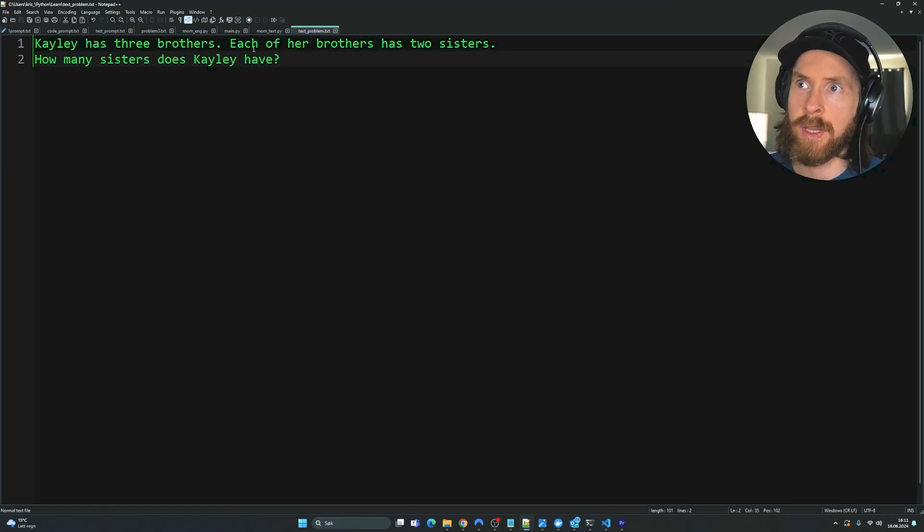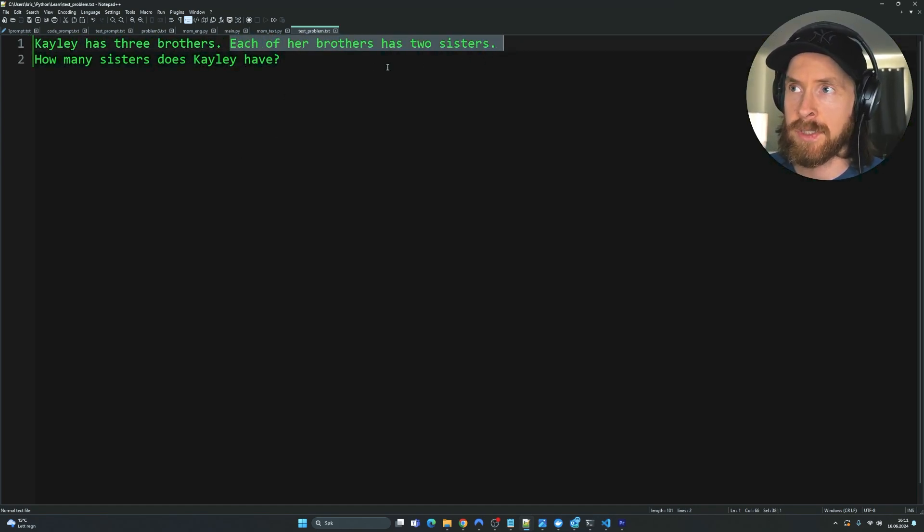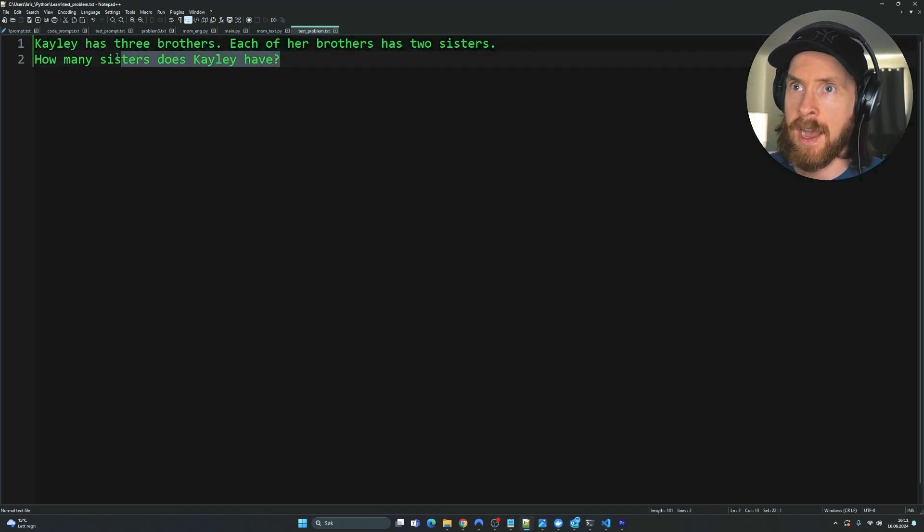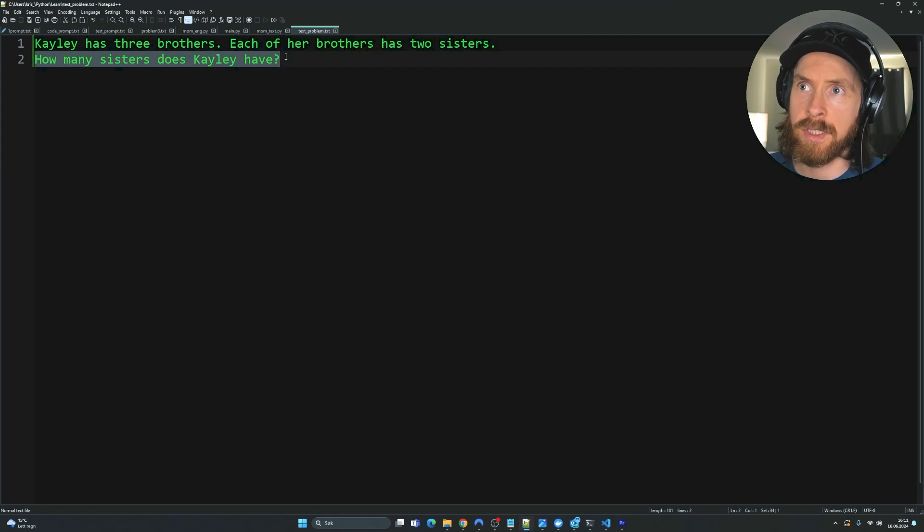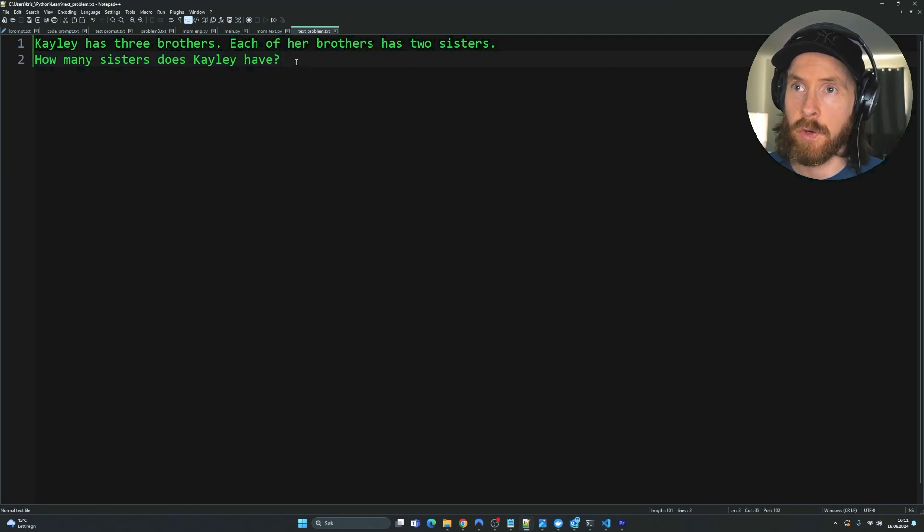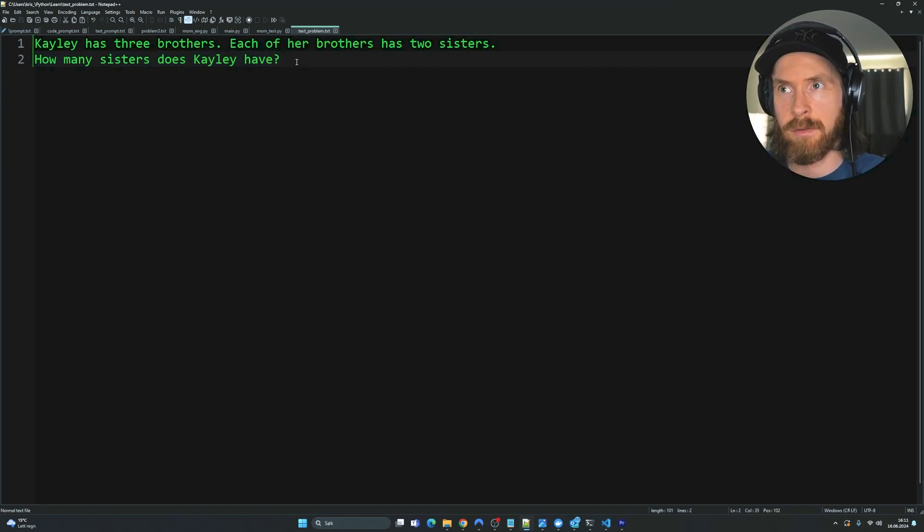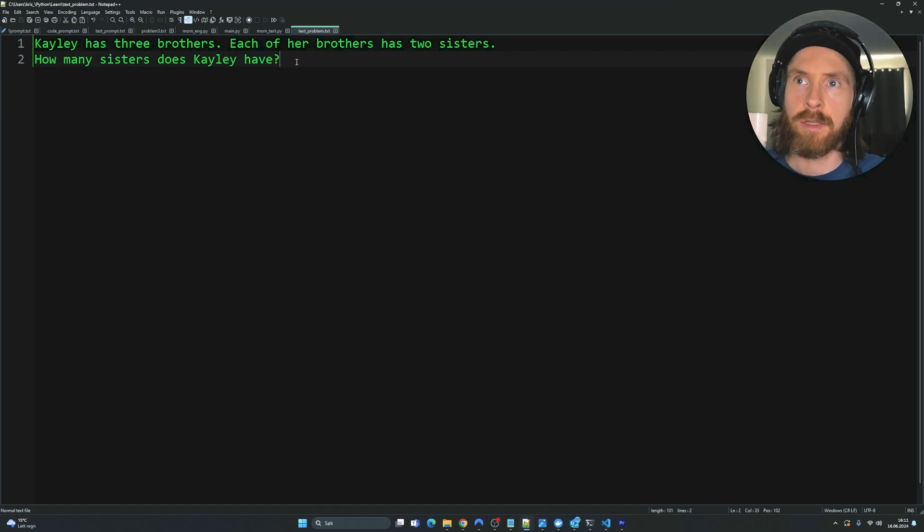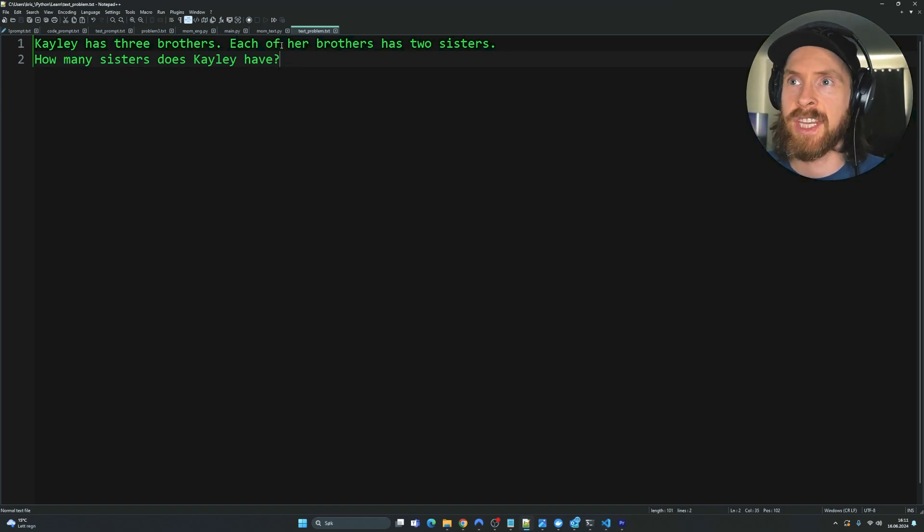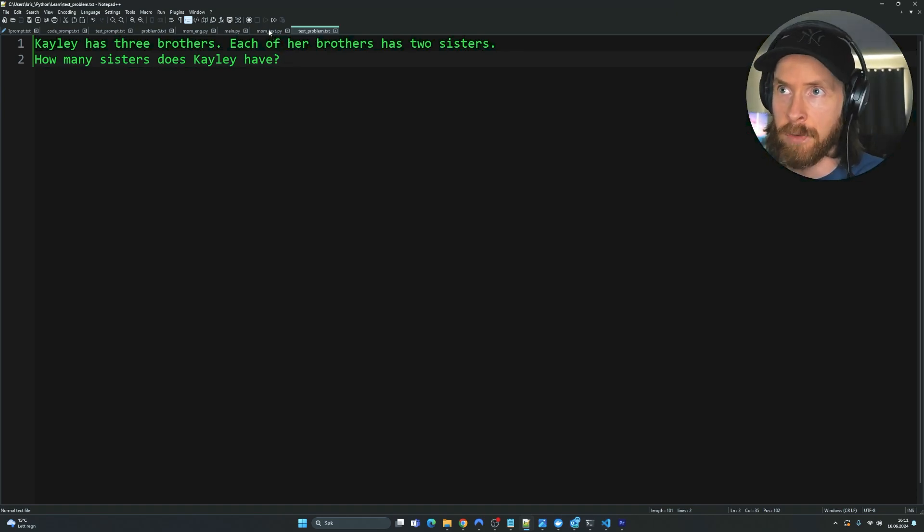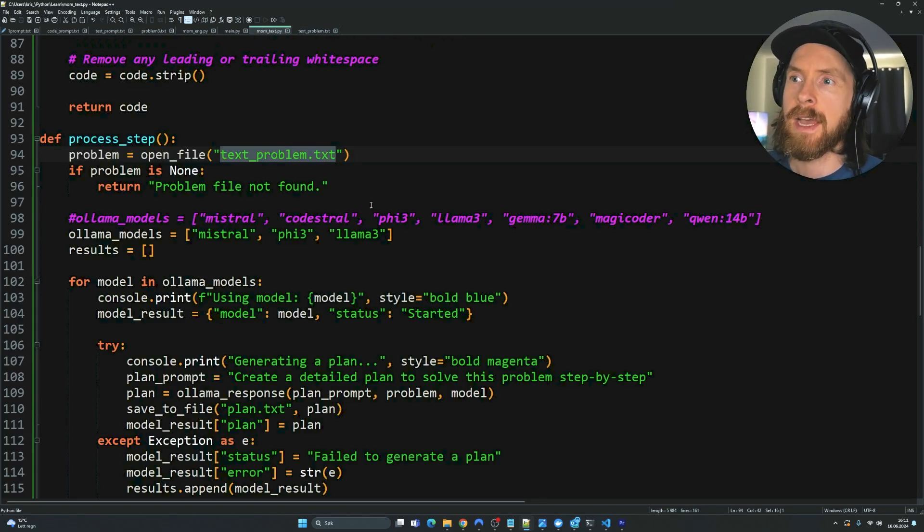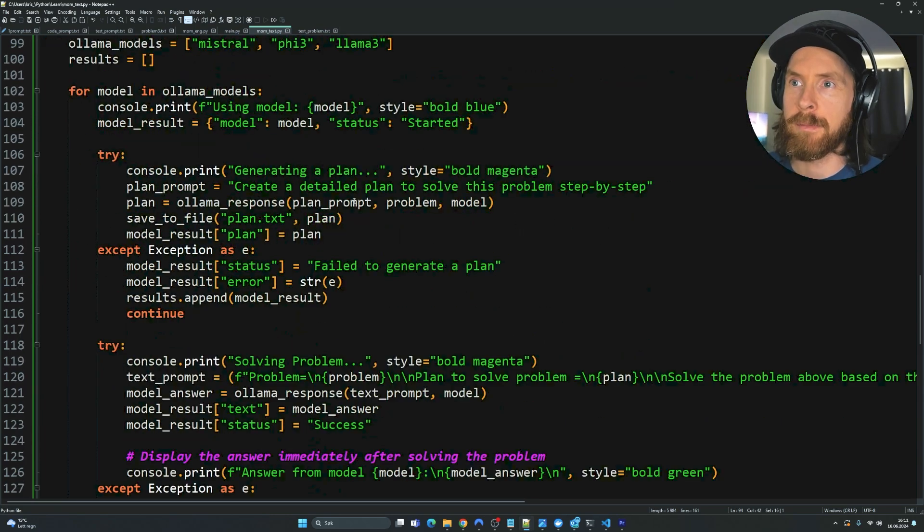So you can see our problem is a logical problem. Kaylee has three brothers. Each of her brothers has two sisters. How many sisters does Kaylee have? So the answer of course is she has one sister because she's a sister too. So there are a total of two sisters but she only has one. And that is our problem.